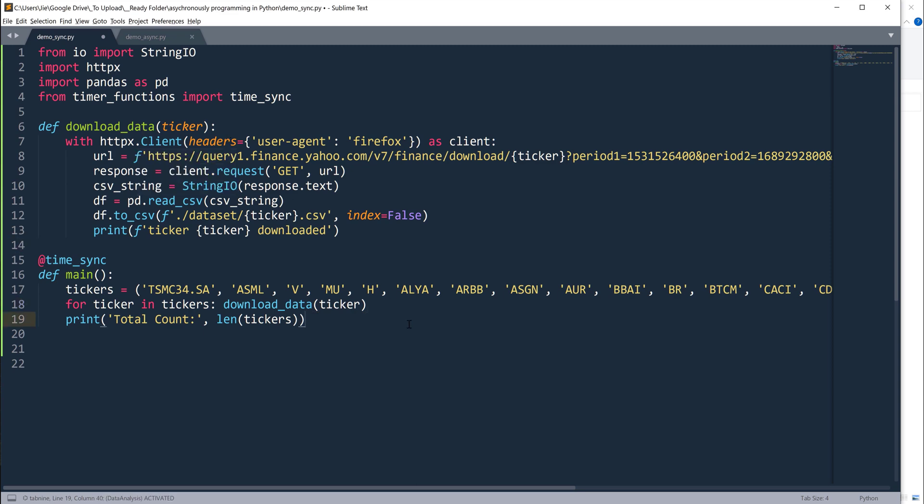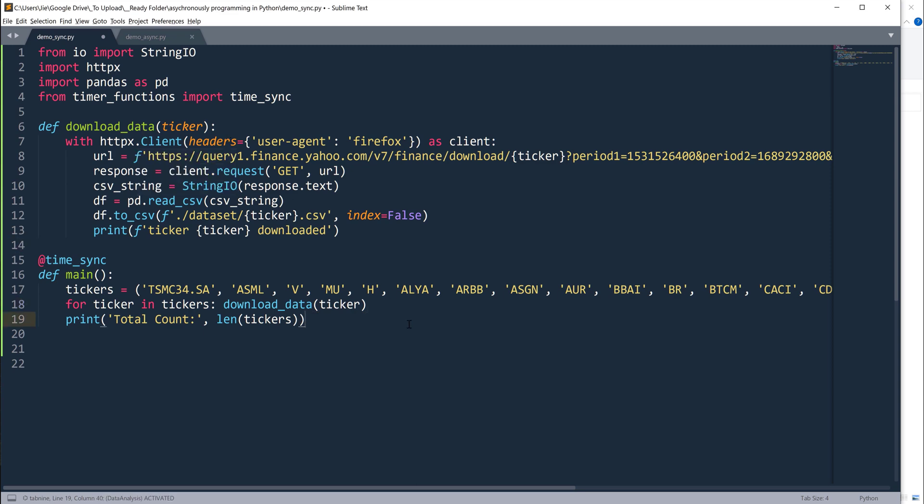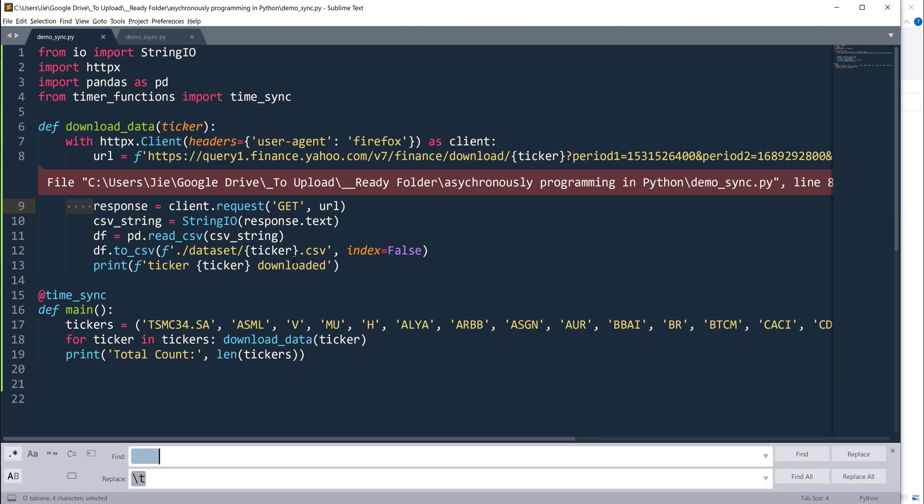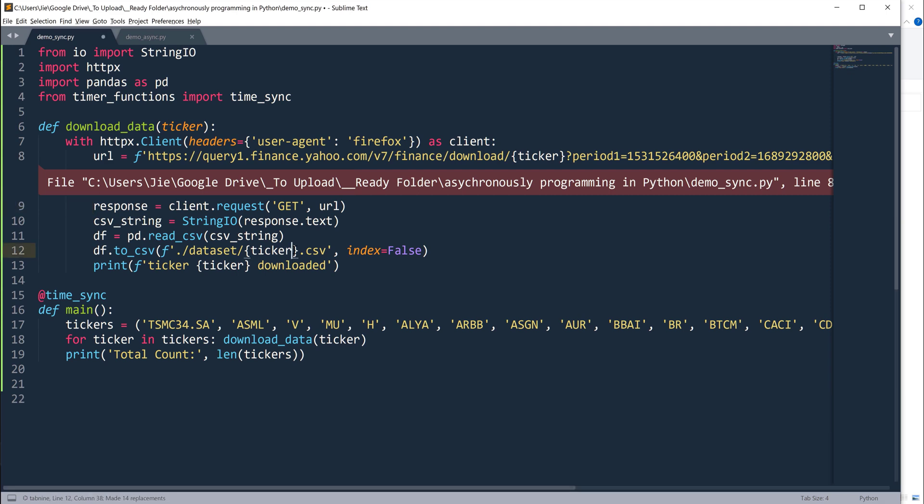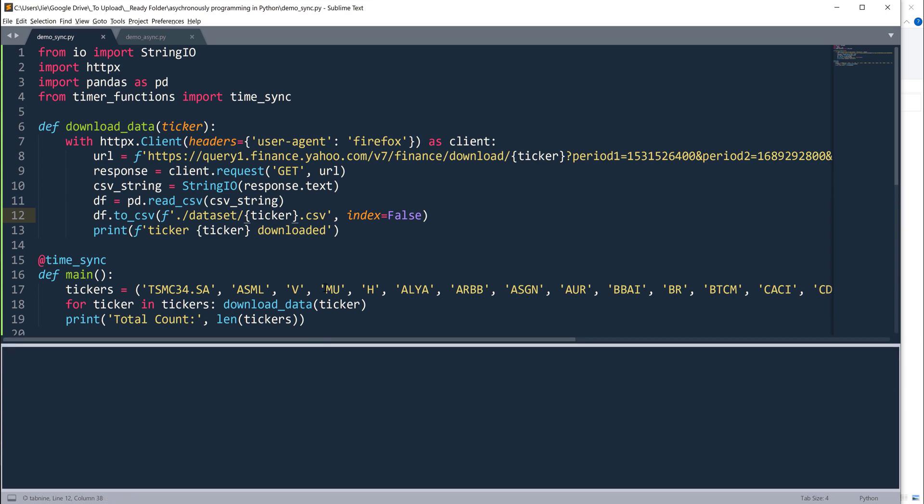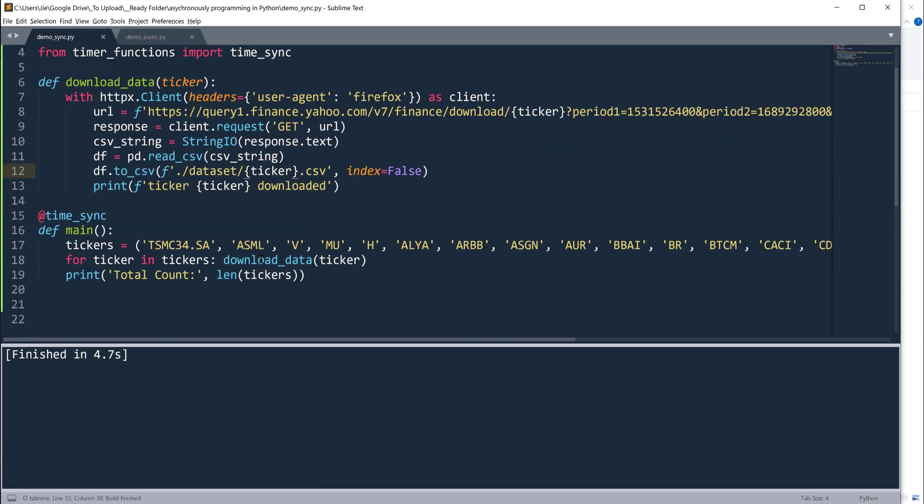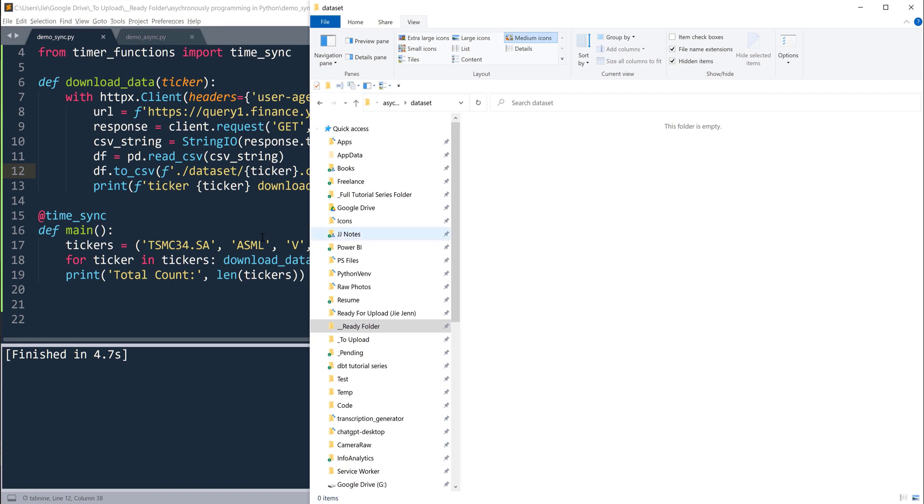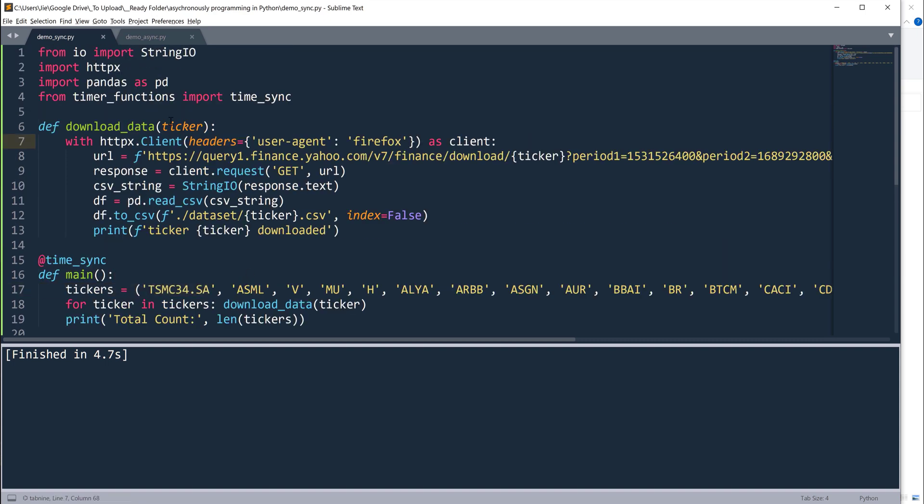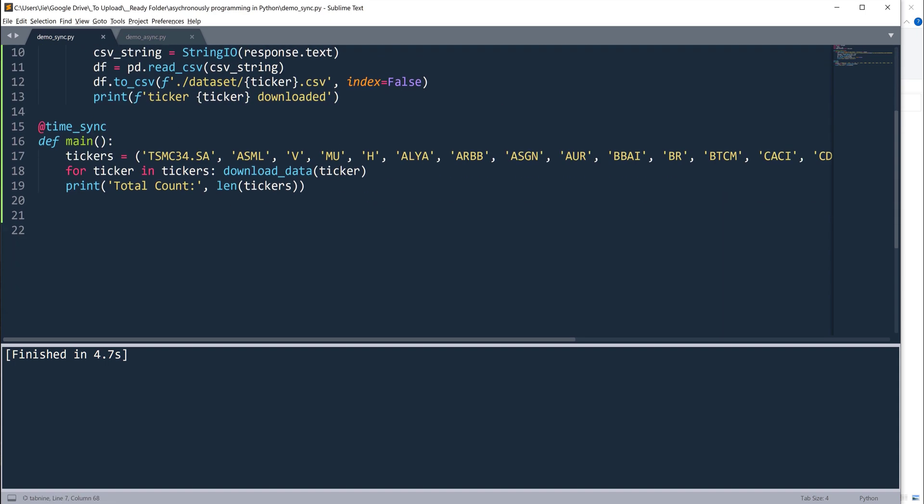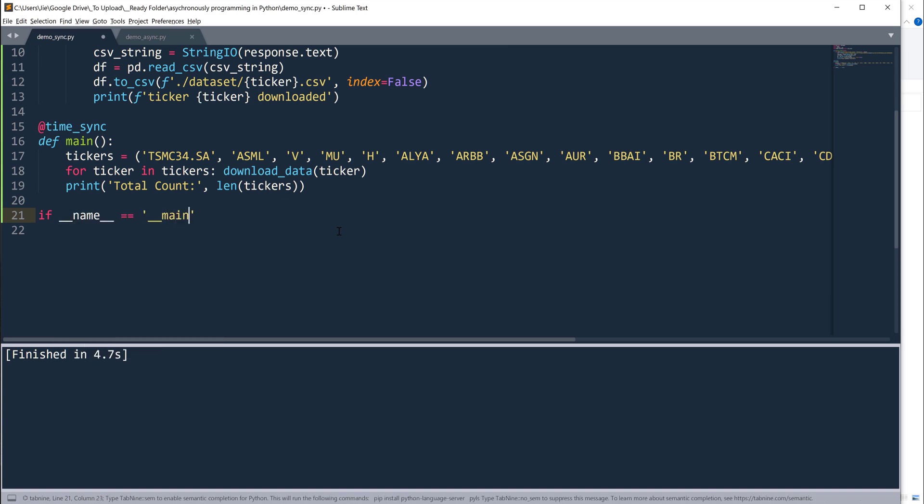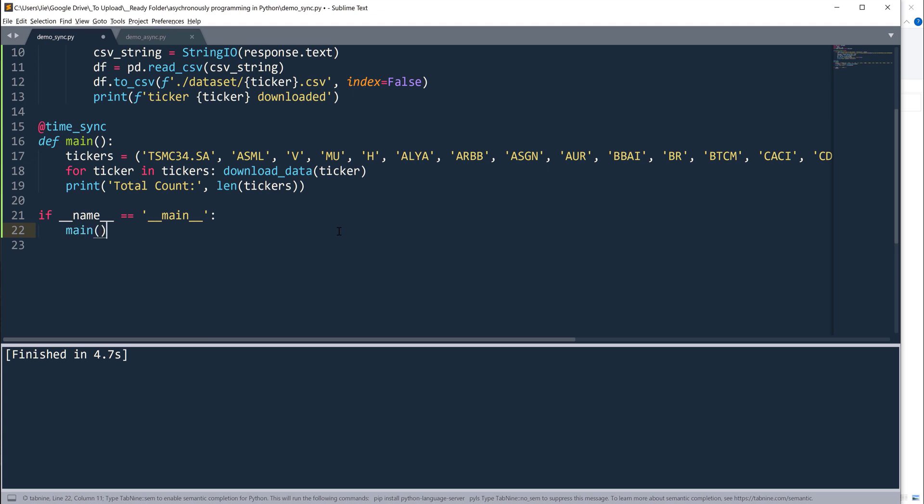Let me go ahead and run the script. All right, let me fix the tab. Let me try again. If I run the script, now it's going to iterate each item and the script finished but it didn't create any file. Okay, because I forgot to call the main function.